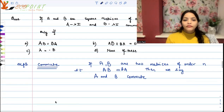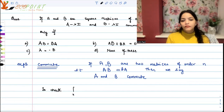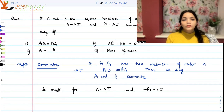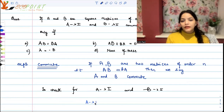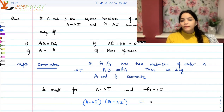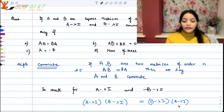Now we have to check for A minus lambda I and B minus lambda I. That means I will be checking whether the product (A minus lambda I) multiplied by (B minus lambda I) is equal to (B minus lambda I) multiplied by (A minus lambda I). If they are equal, what condition do we actually get?